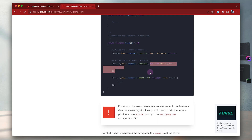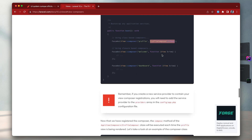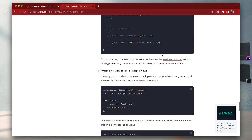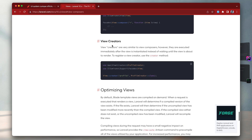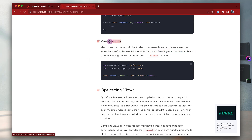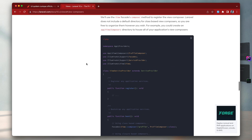You can have it as a closure-based approach with an anonymous function, or you can have it as a dedicated class if you have multiple lines inside it. One thing you should be aware of is view creators - you can use view creators or view composers. View creators are very similar to view composers, however they are executed immediately after the view is instantiated instead of waiting until the view is about to render.